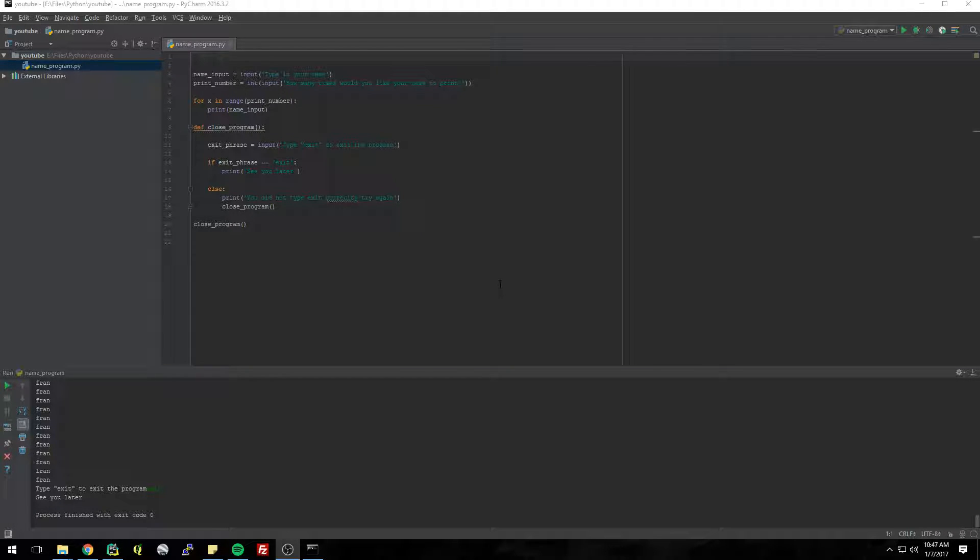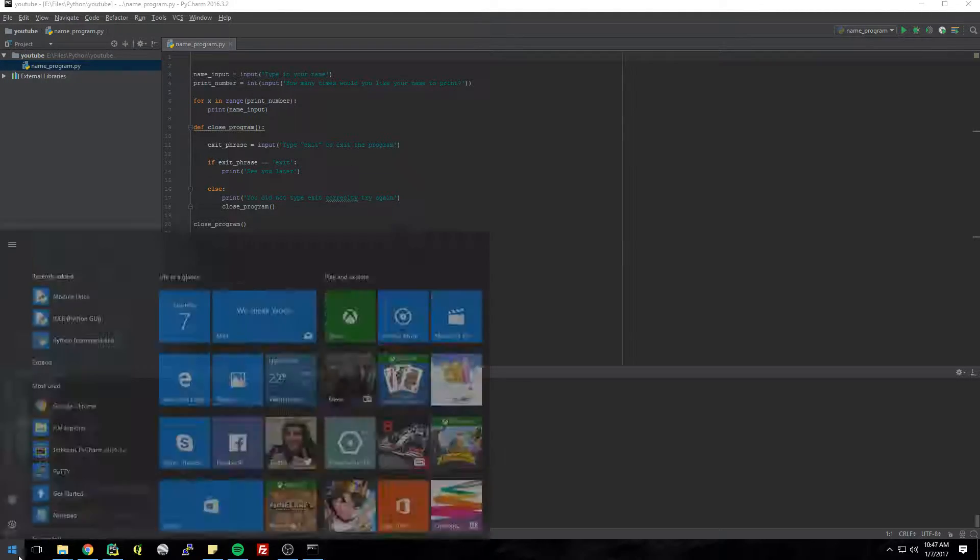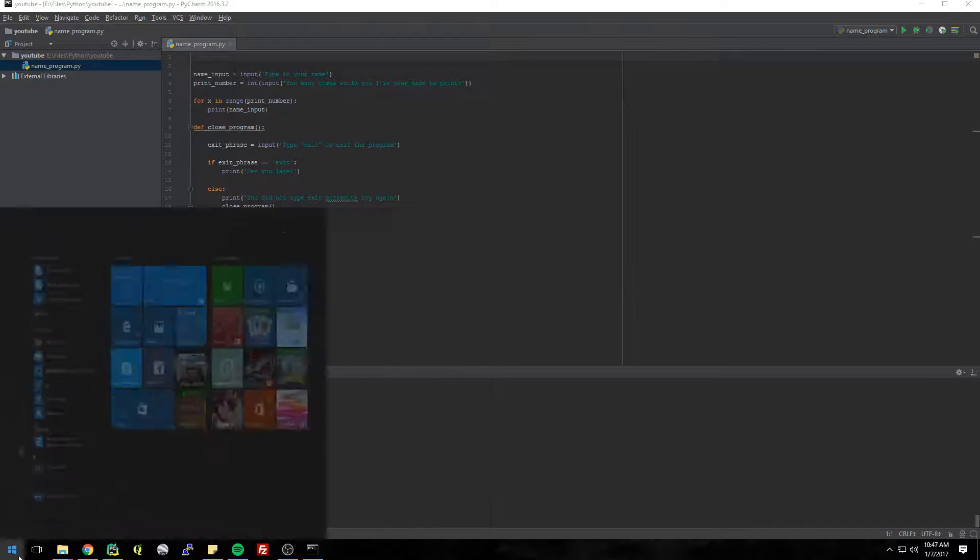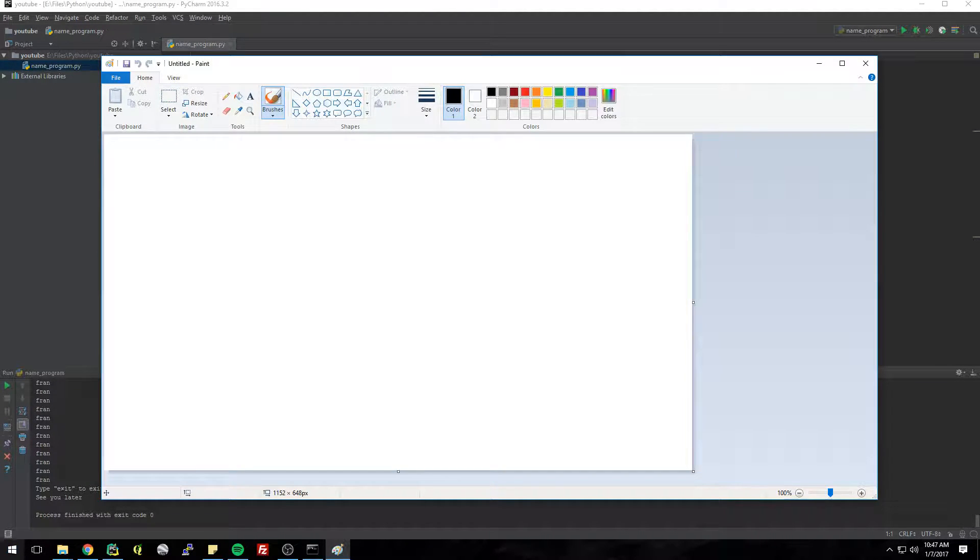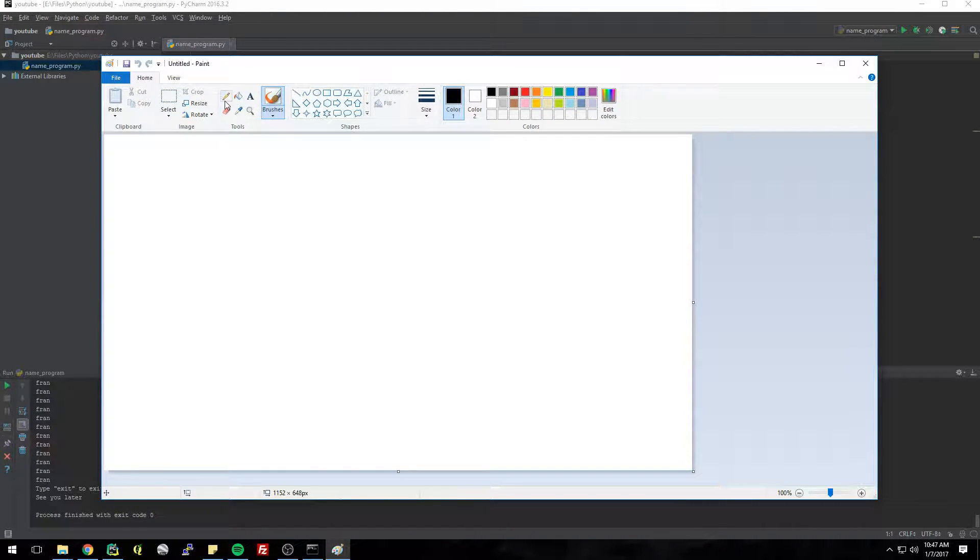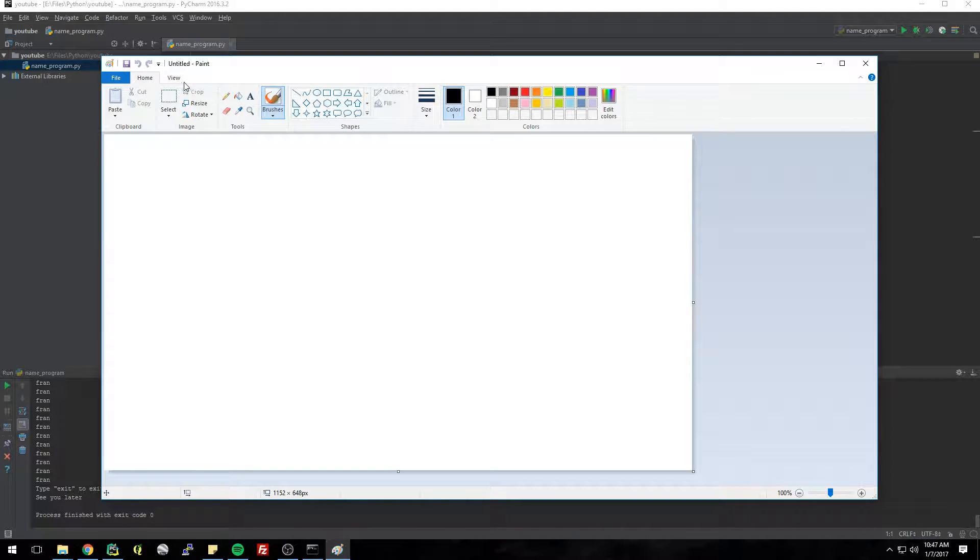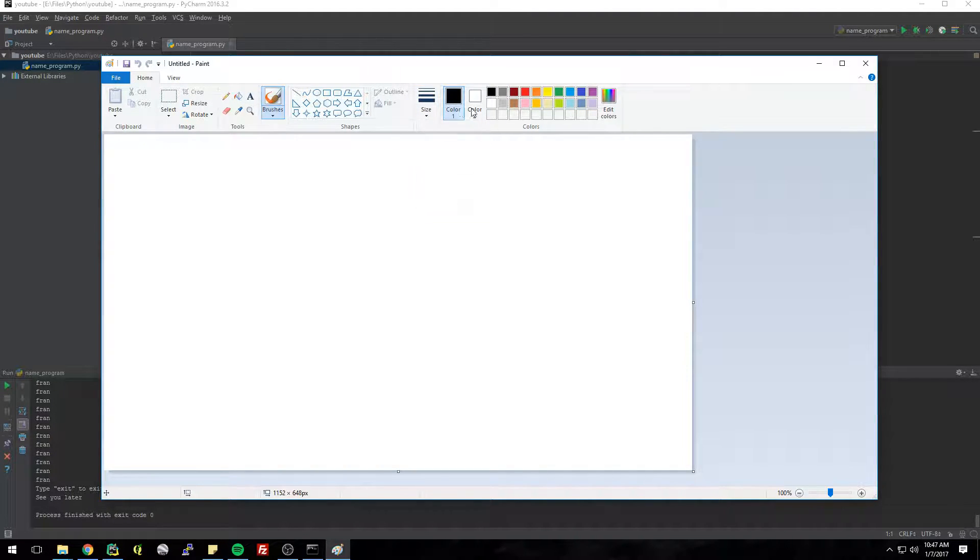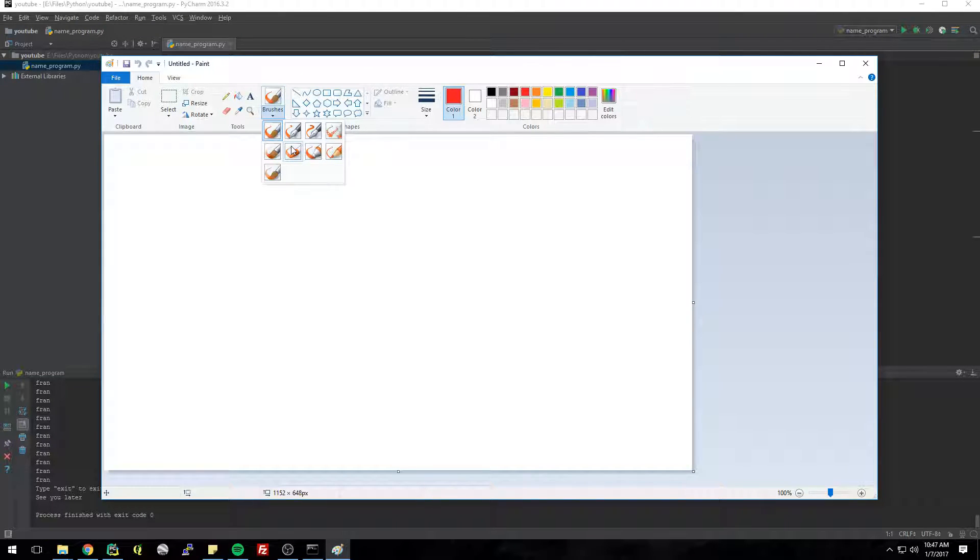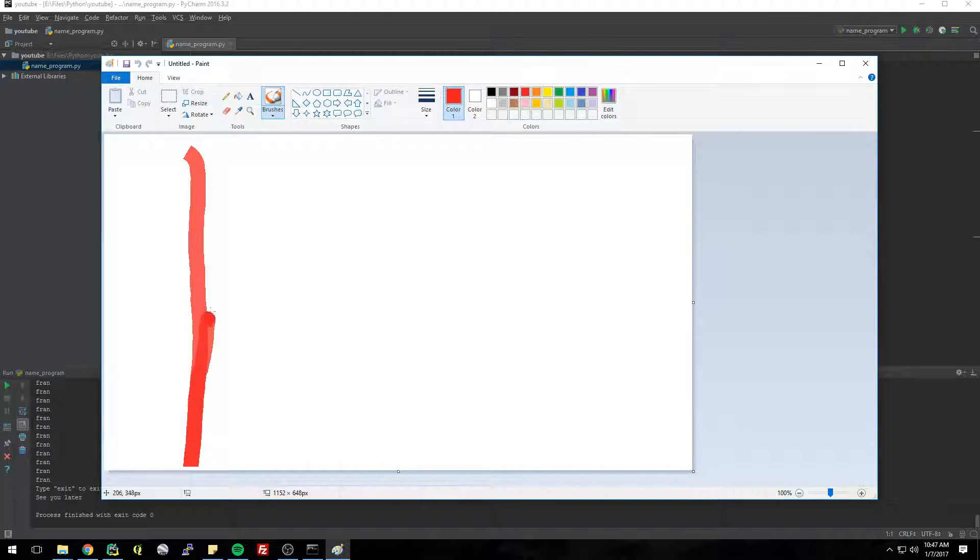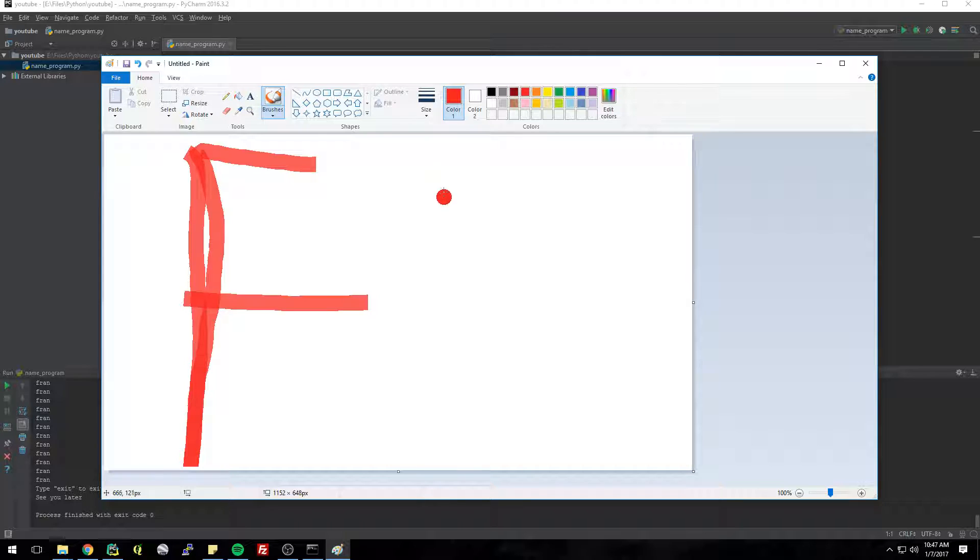All right, so to come up with an icon what I usually do is just go into Paint and then just draw something stupid. I usually just do my initials F P.